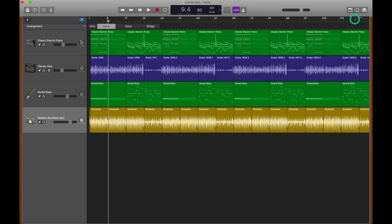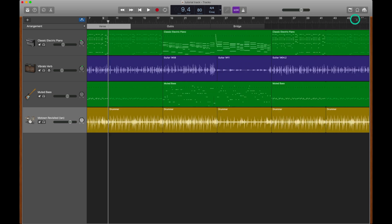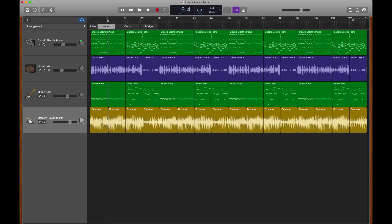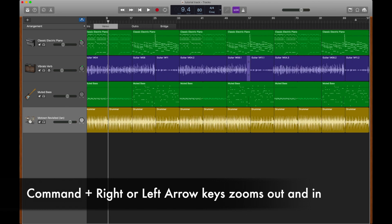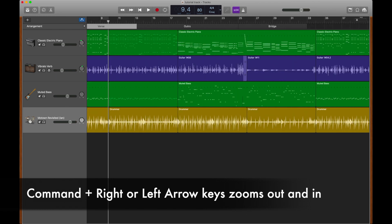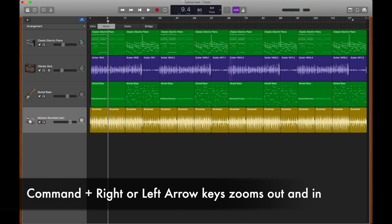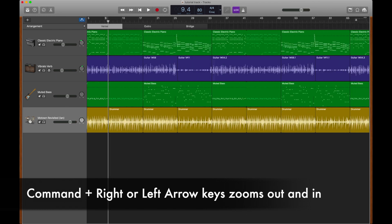It's going to be important to zoom in or zoom out, which we know we could use the top right zoom tool to do. But there's an easier way to zoom in and out of our session, which is to use Command plus the right or left arrow keys. By doing that, we could easily zoom in and out.